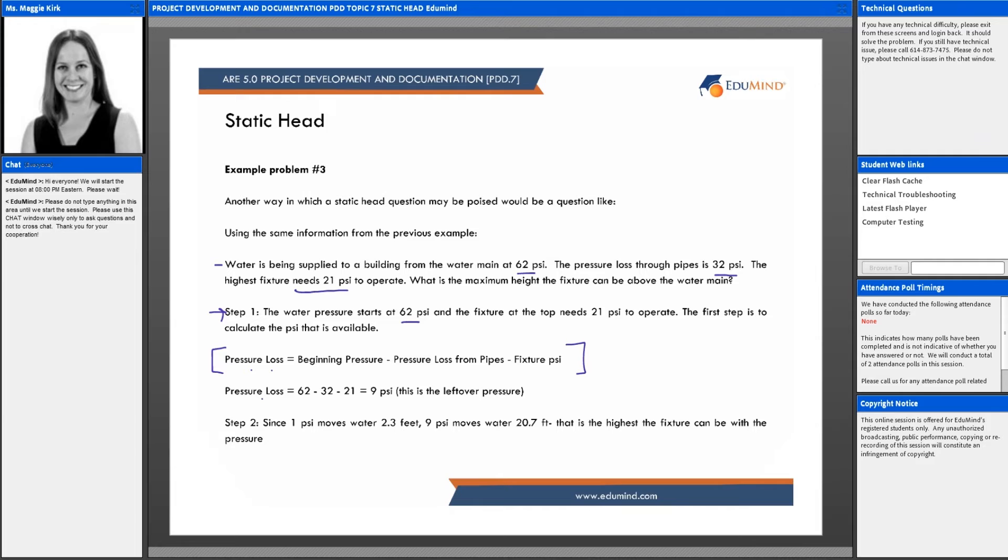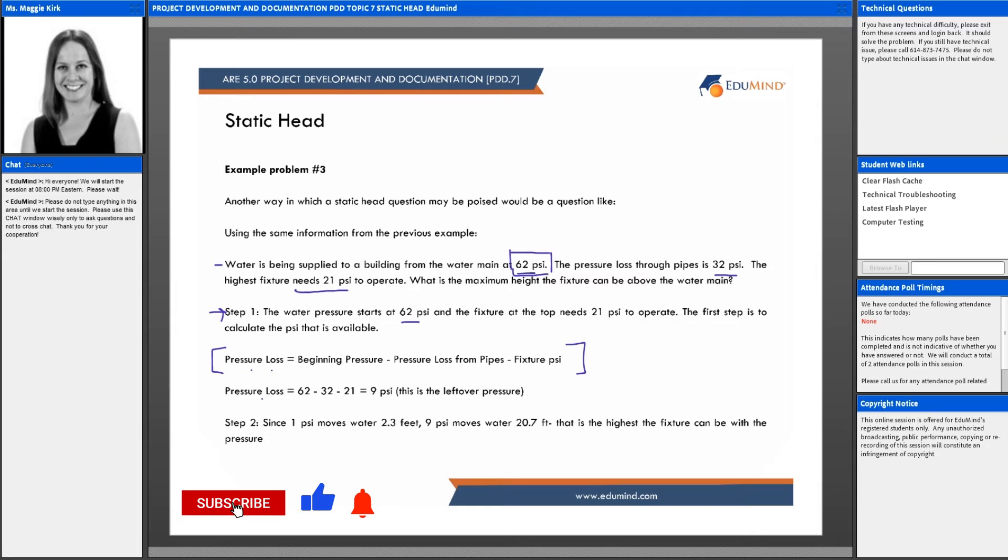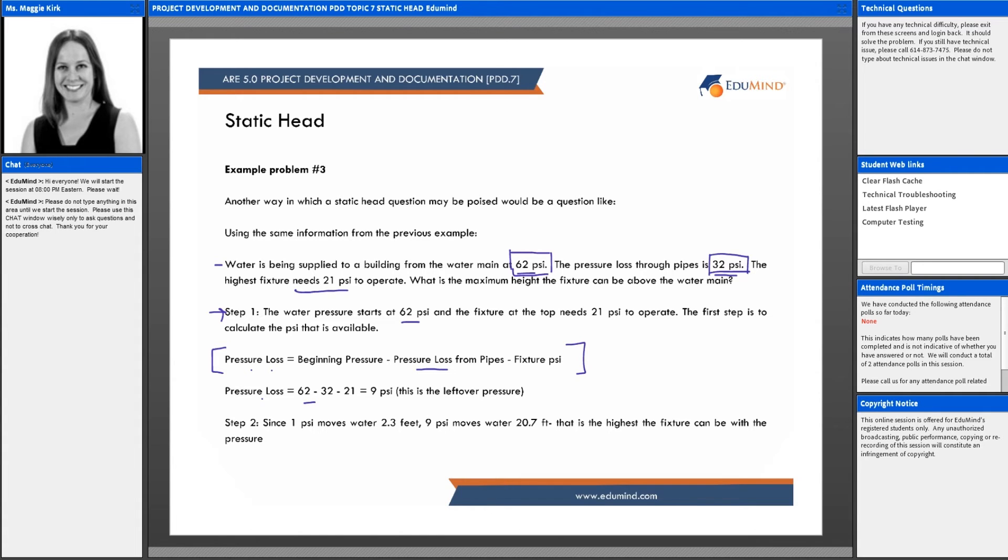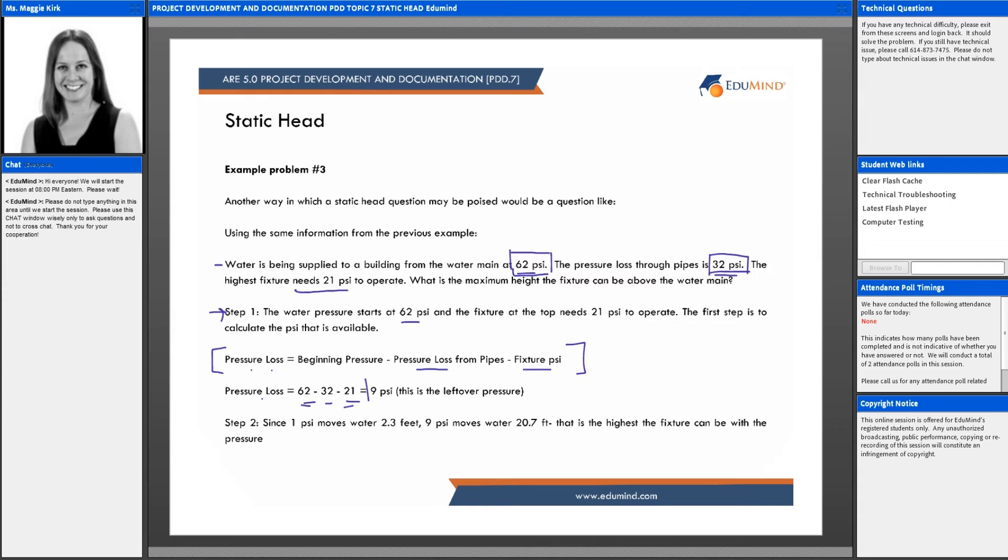The pressure loss equals that beginning pressure, which is 62 psi, minus the pressure loss from the pipes, which is 32 psi, and then subtracting out what the fixture needs, which is 21 psi. If I subtract 21 and 32 from 62, that leaves me with 9 psi as the leftover pressure that's available.